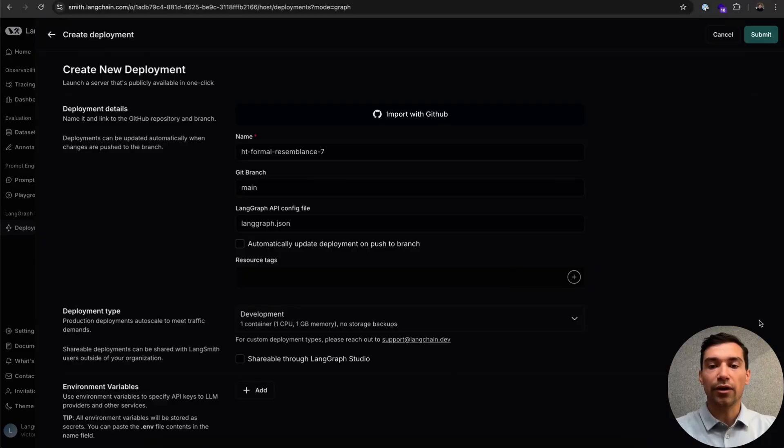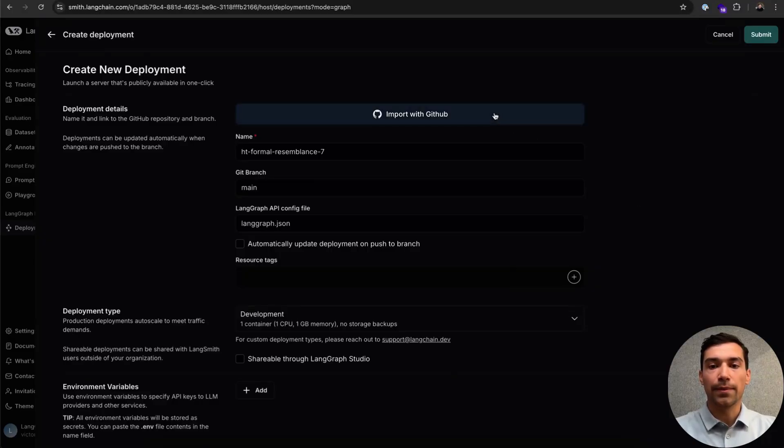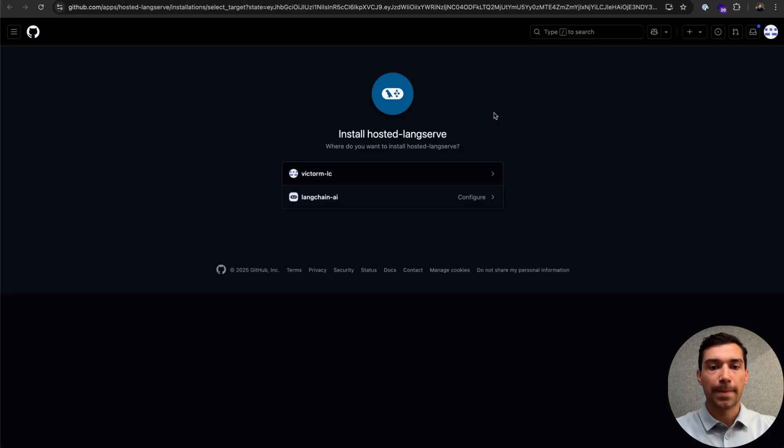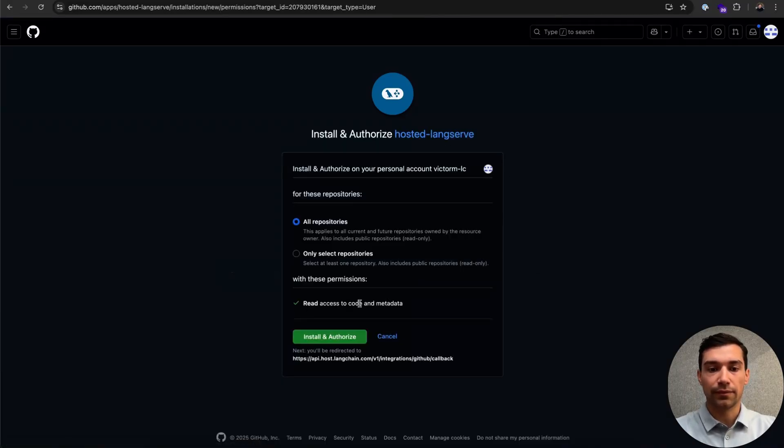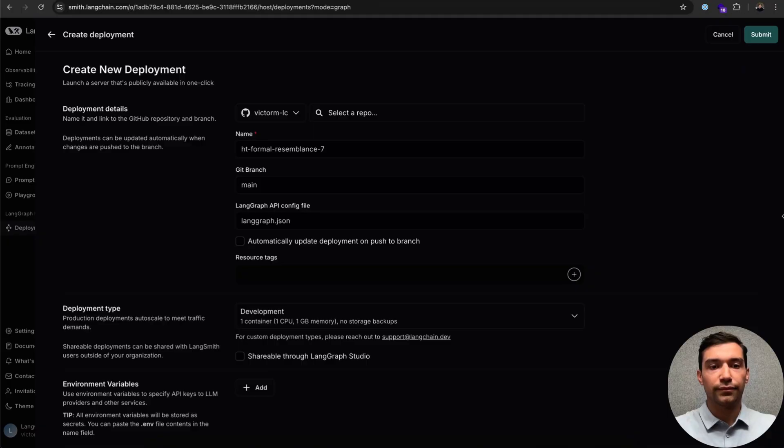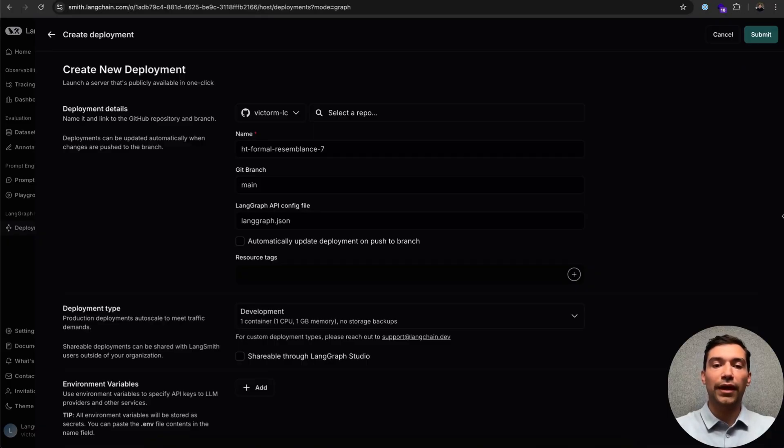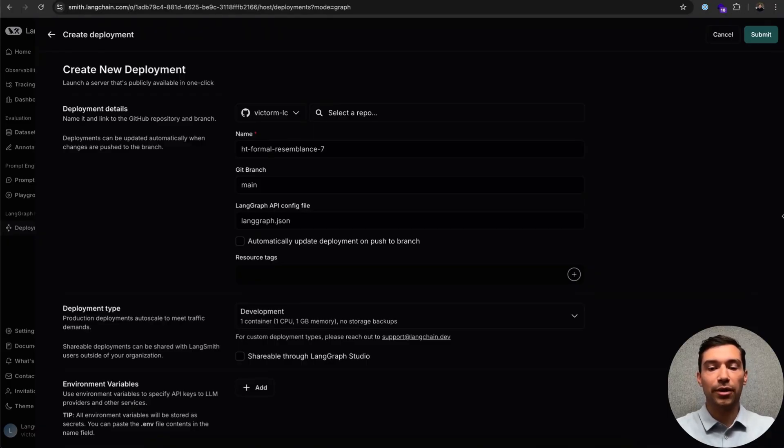Next, we need to authenticate our GitHub account. Let's go ahead and give access to LangServe. Great, we've authenticated with GitHub. Now, we just need to select a repository we'd like to publish.